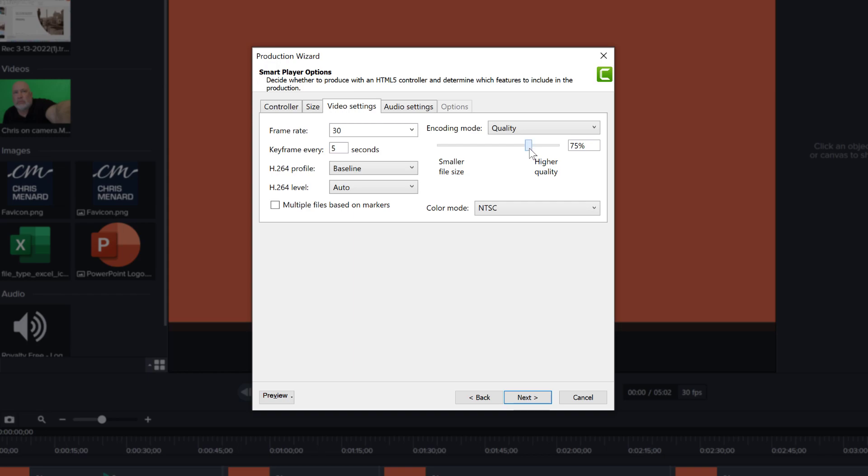Basically, if you just go higher than this, even Camtasia is going to tell you, look, if you go over 75%, this will often result in a much larger file, but not much improvement in quality. So it's a bit of a tradeoff.